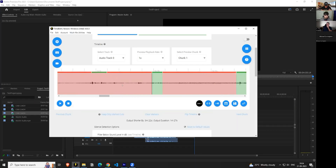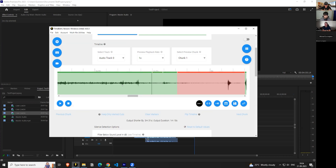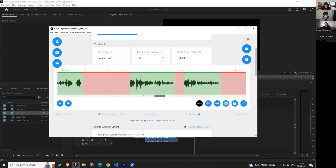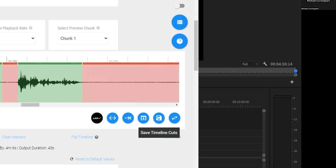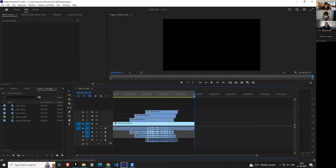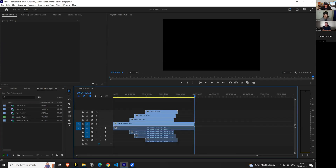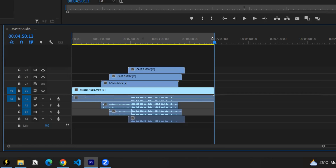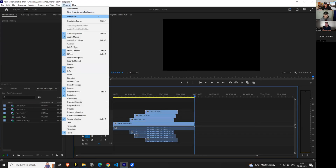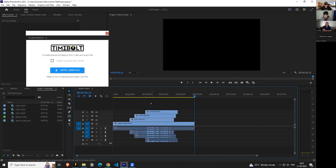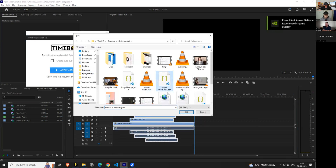After making and refining the cuts in Timebolt, save the JSON timeline cuts — it'll be saved as masteraudio.wave.json. Come back to Premiere Pro, remove any in/out blockades using the I and O keys, open the Timebolt extension, select all clips, and apply the JSON file. The initial version of the extension didn't allow blanket selection, but now it does — so you can select everything and apply the cuts all at once.